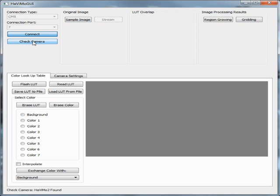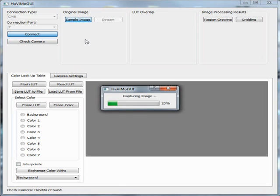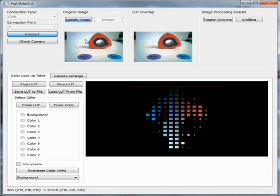This means that the communication is initialized successfully. Now you can check if the module can be detected. The result is shown in the status bar. Now you can capture and download an image from the module.